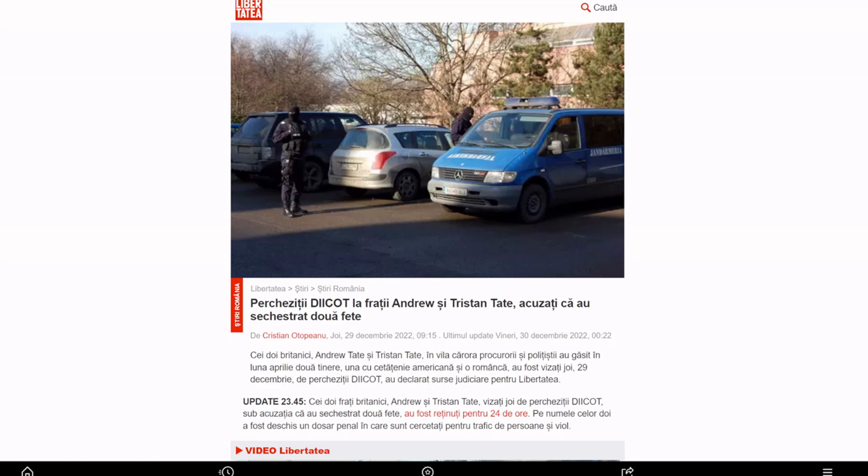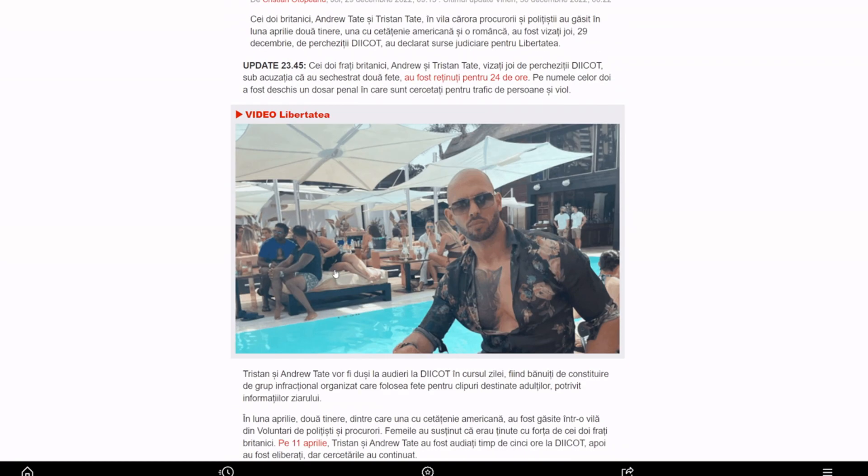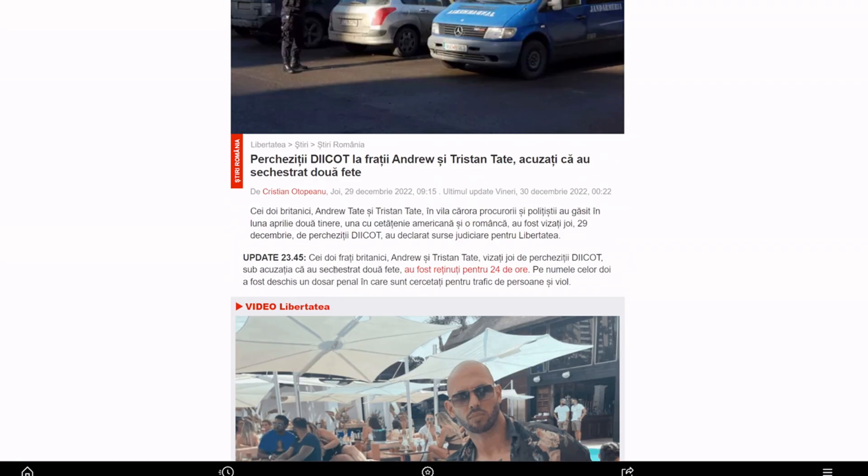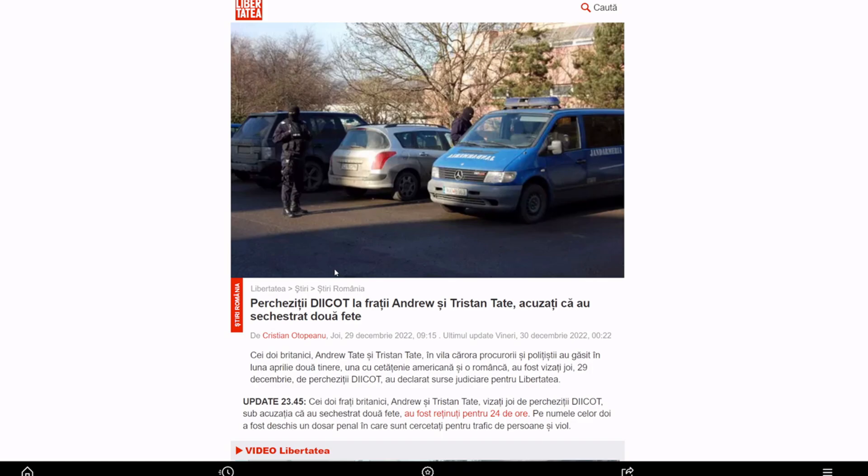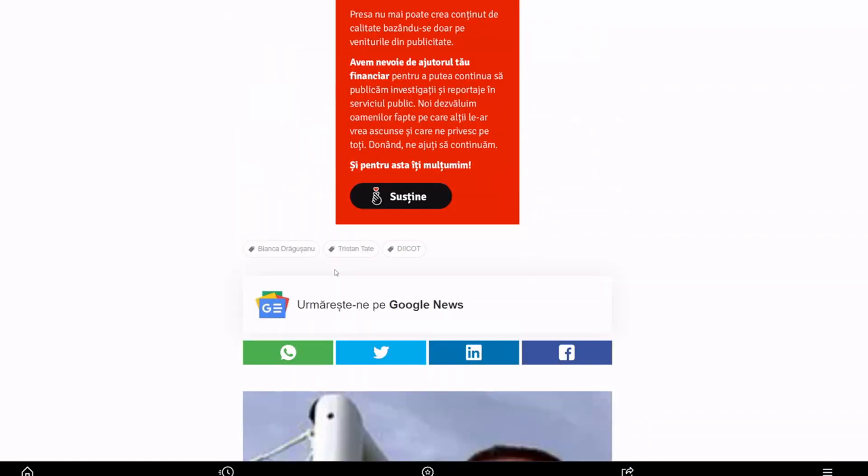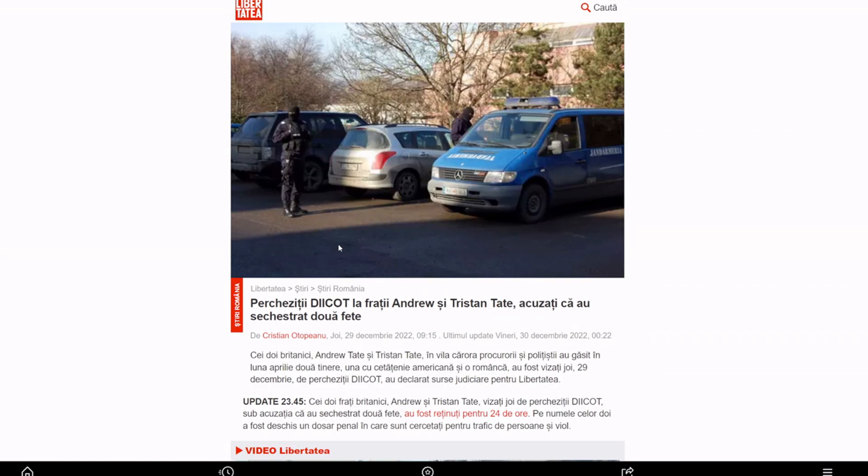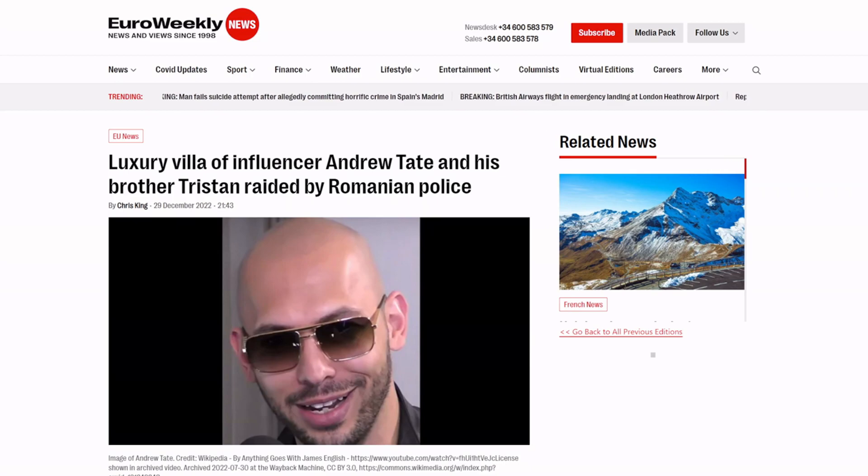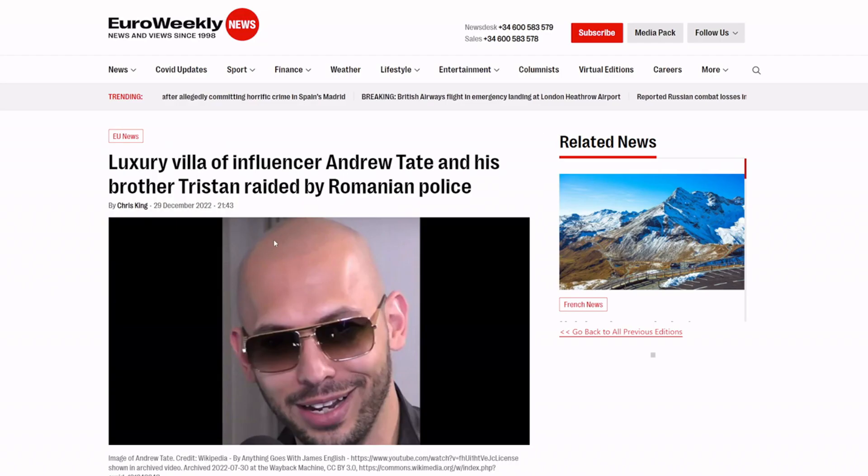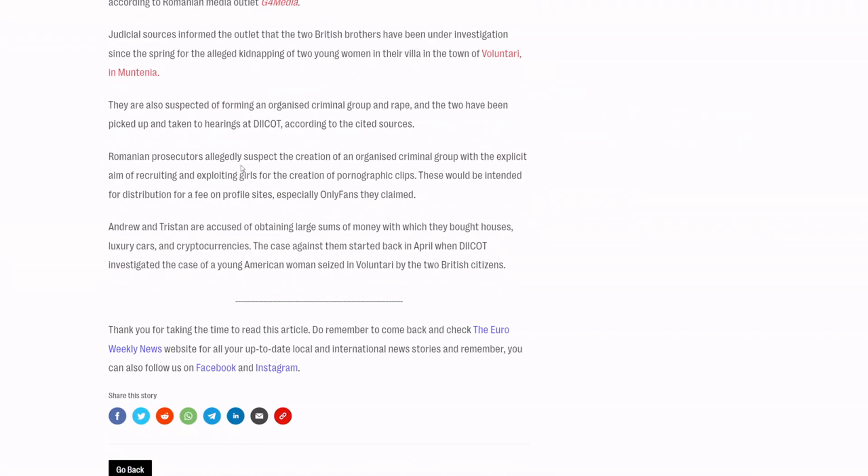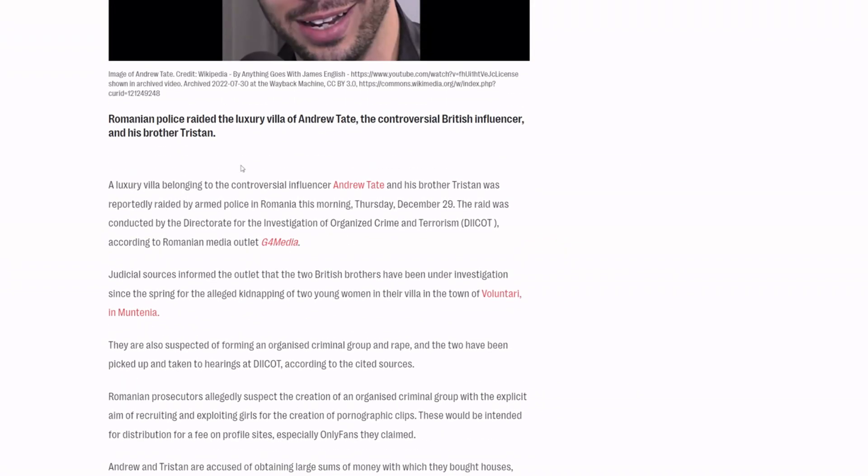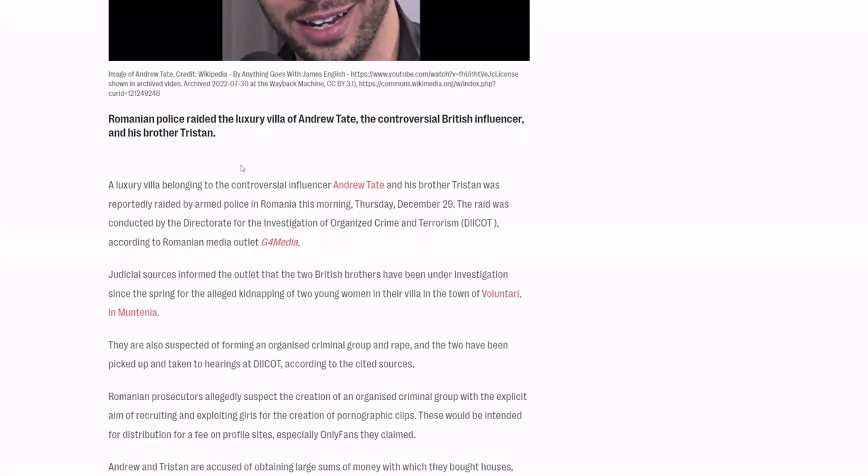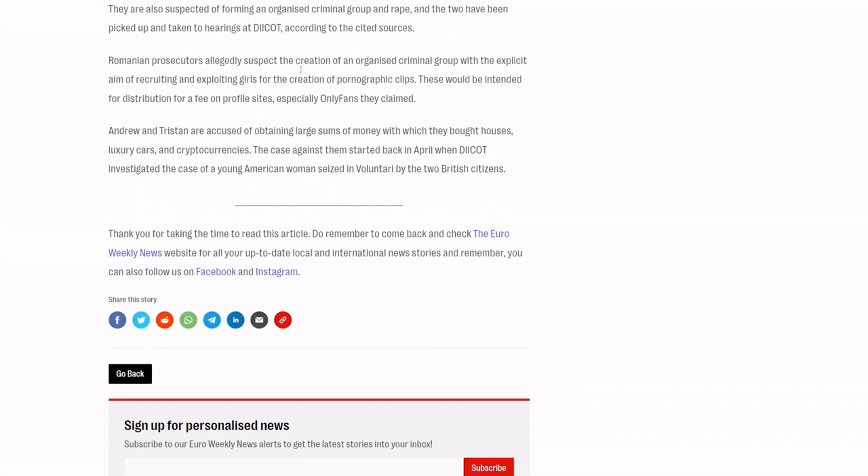And apparently he has been arrested today. Now he lives in Romania, this is a Romanian press website so I've got two articles here, one from Euro Weekly and one from Dextro. Now this article makes the claim that he's arrested for human trafficking.